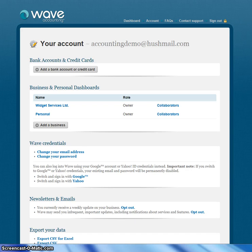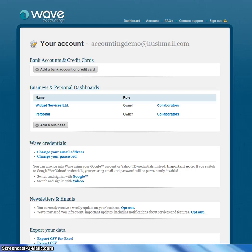Hello, my name is Kerry Nelson. I'm an accountant in Vancouver, British Columbia, and this is my review of WAVE Accounting. There are three things I like about WAVE Accounting. Number one, it's free. Number two, it's web-based. And number three, it's easy to use.